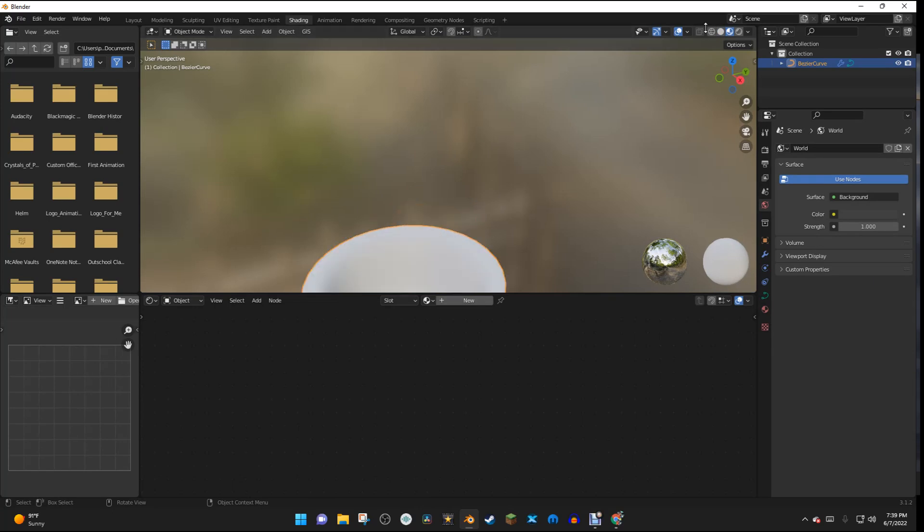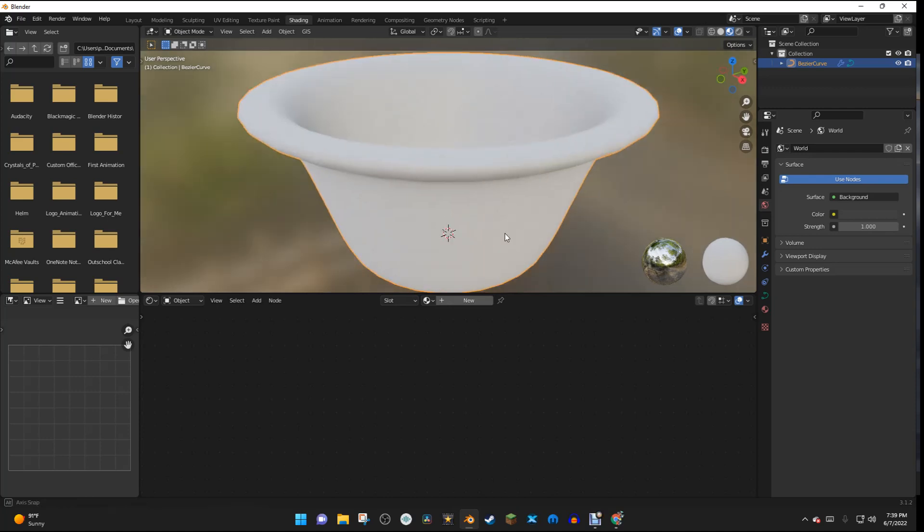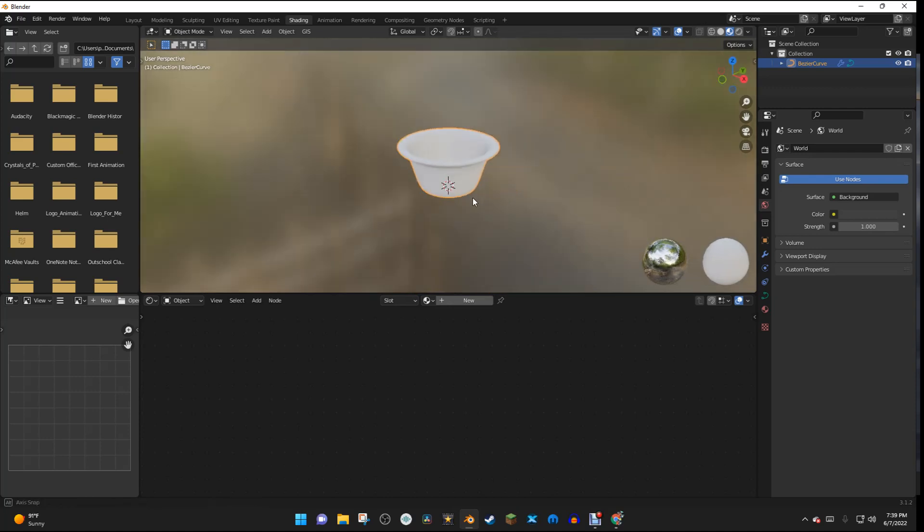So, I'm going to go to the Shading tab, and now we're in the Shading tab, but I'm going to go ahead and hit Numpad Period Key to focus in on the object.